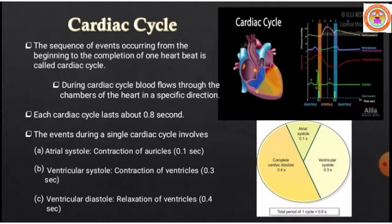The events during a single cardiac cycle involve three phases: 1. Atrial systole, 2. Ventricular systole, and 3. Ventricular diastole. Systole means contraction, and diastole means relaxation. Atrial systole lasts about 0.1 seconds, and ventricular systole lasts about 0.3 seconds.